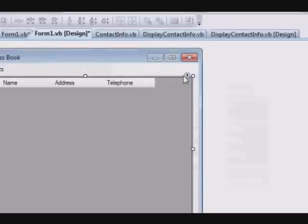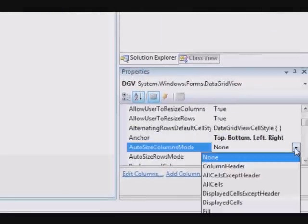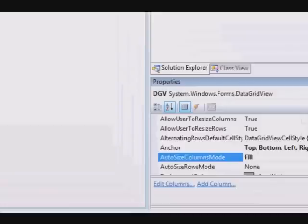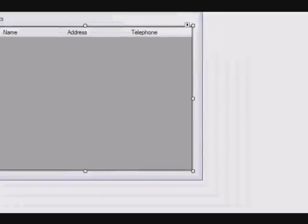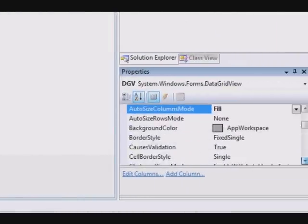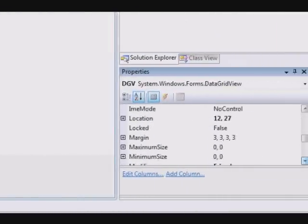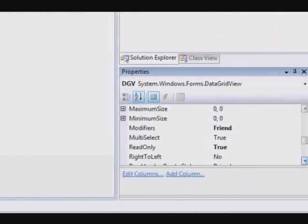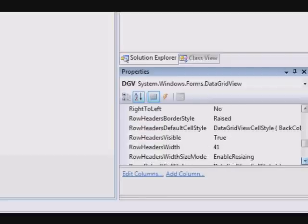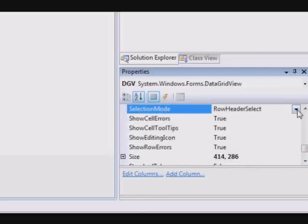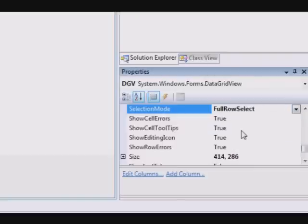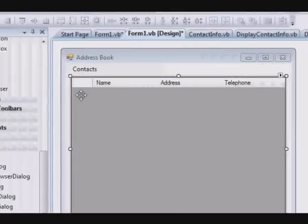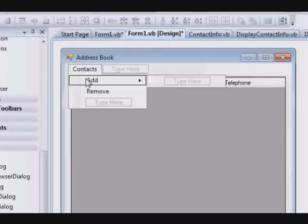We will not enable adding, we will not enable editing, and we will not enable deleting. Also, Auto Size Column Mode we will select Fill so that it will fill all of the display. The selection mode will be Full Row Select, we will select the whole row.